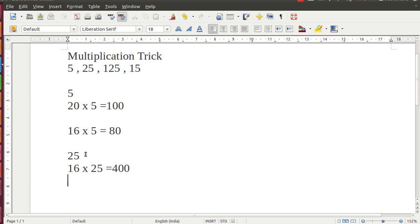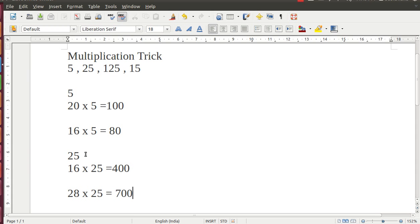Again, let us take another example. We want to multiply 28 into 25. Divide 28 by 4, you get 7. Add 2 zeros. It is simple.